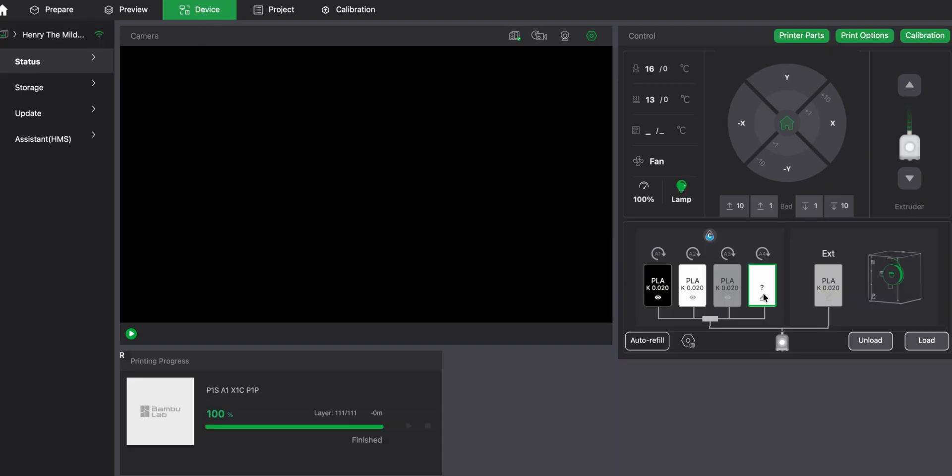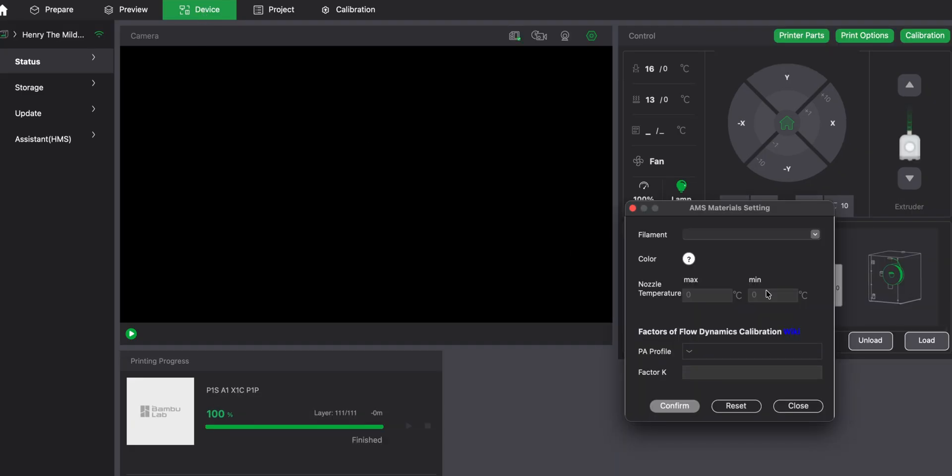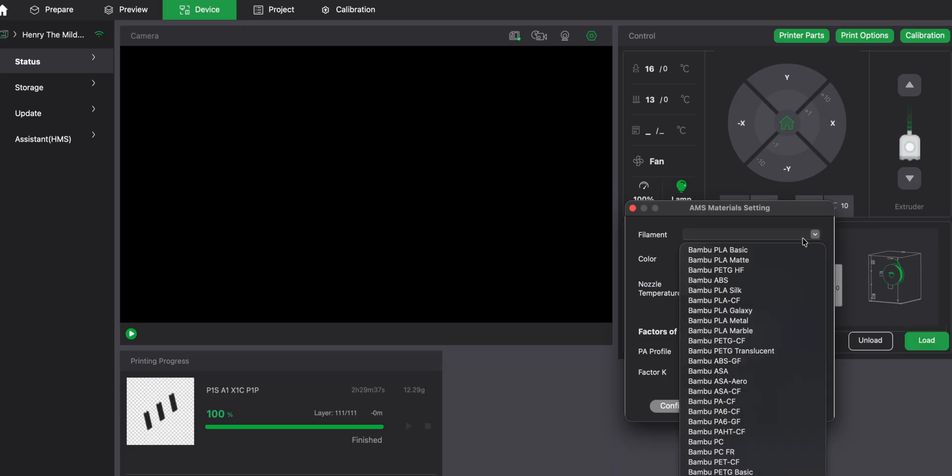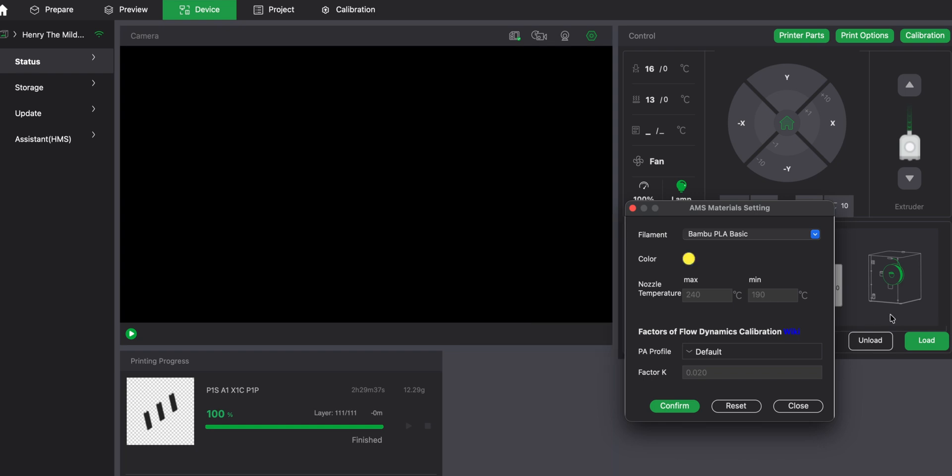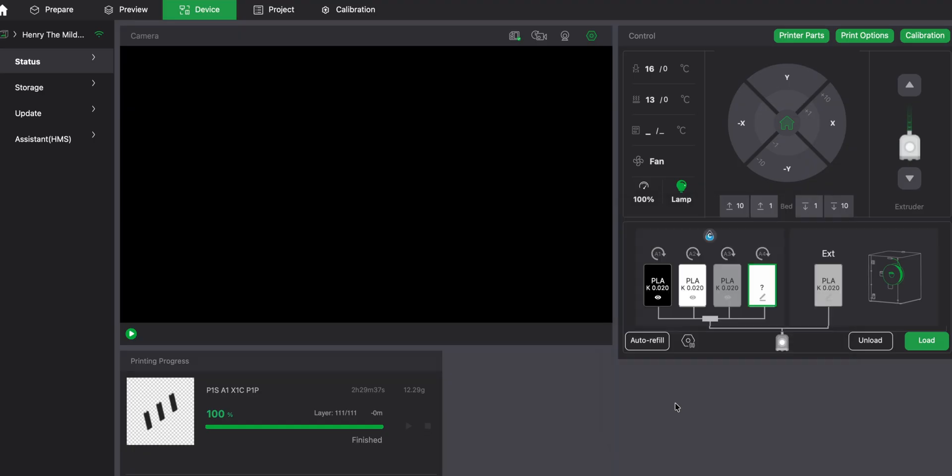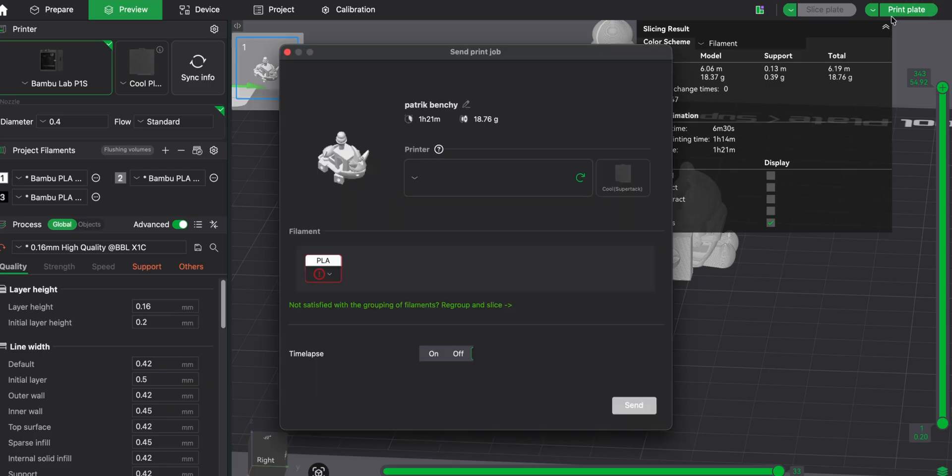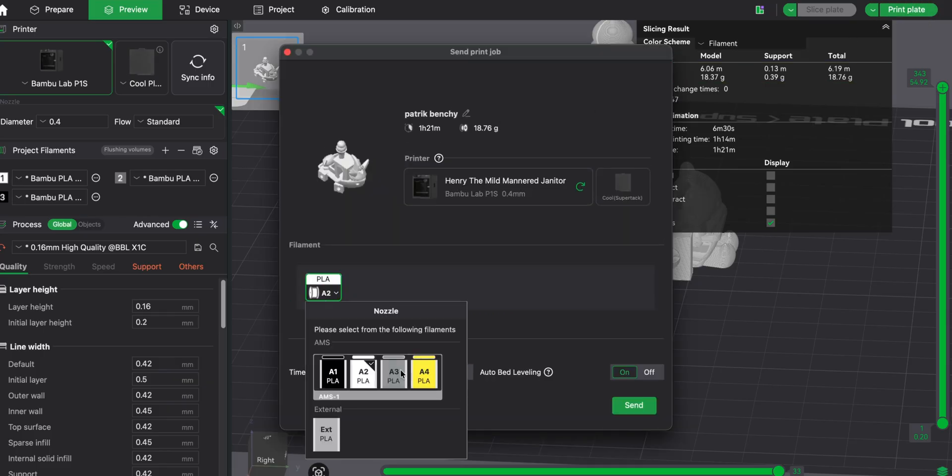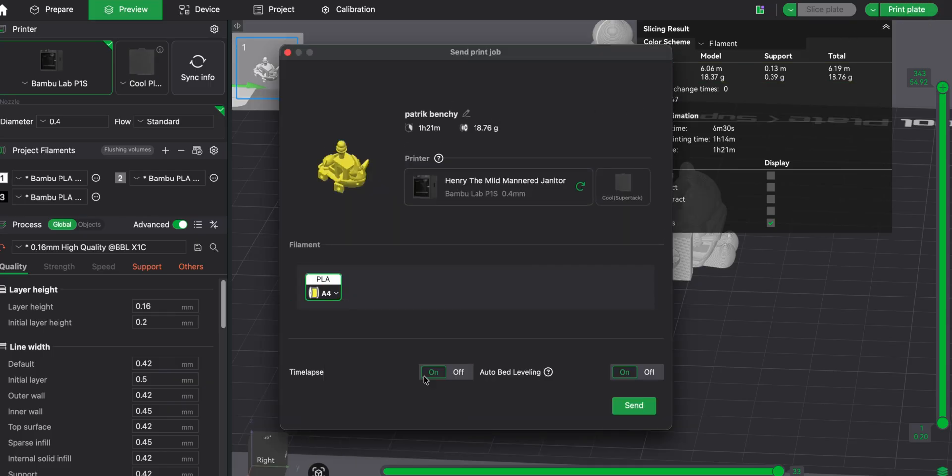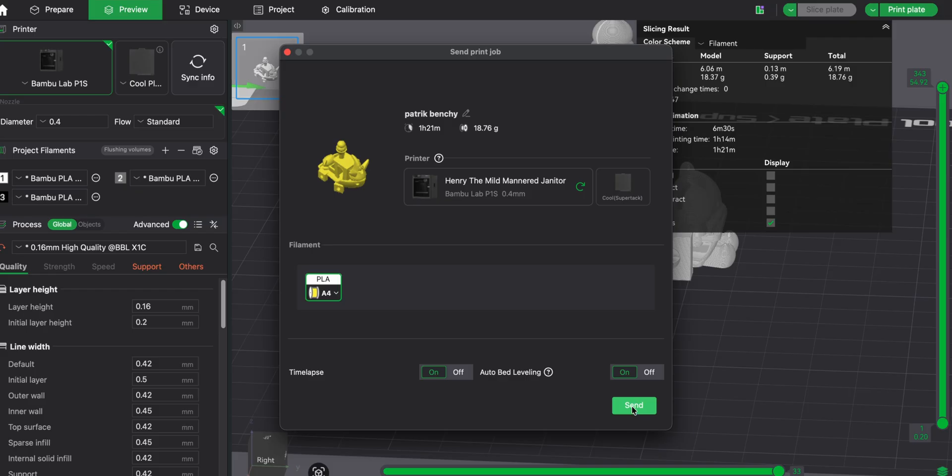And it doesn't know what this filament is, but I'm just going to call it Bamboo PLA basic and set it to yellow and let's just see what that does. See whether it works. Confirm, and then print the plate and set it to my JCB yellow. And we've got the time lapse on and auto bed leveling. Okay, let's see what this filament is like.